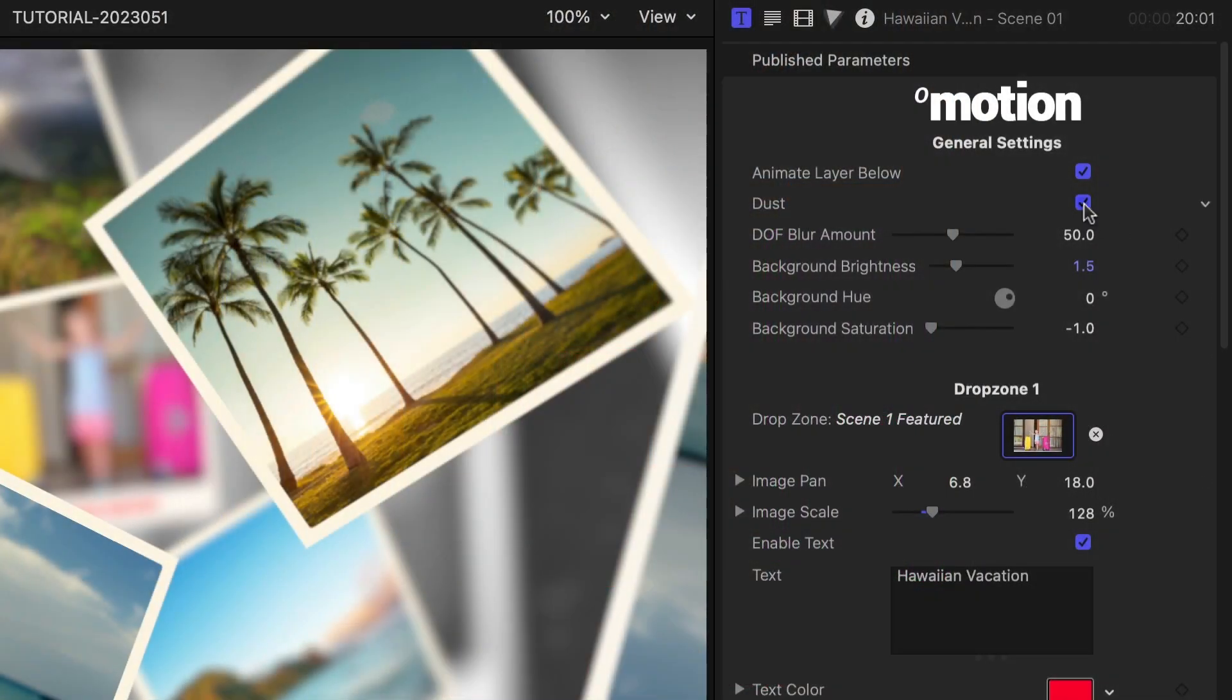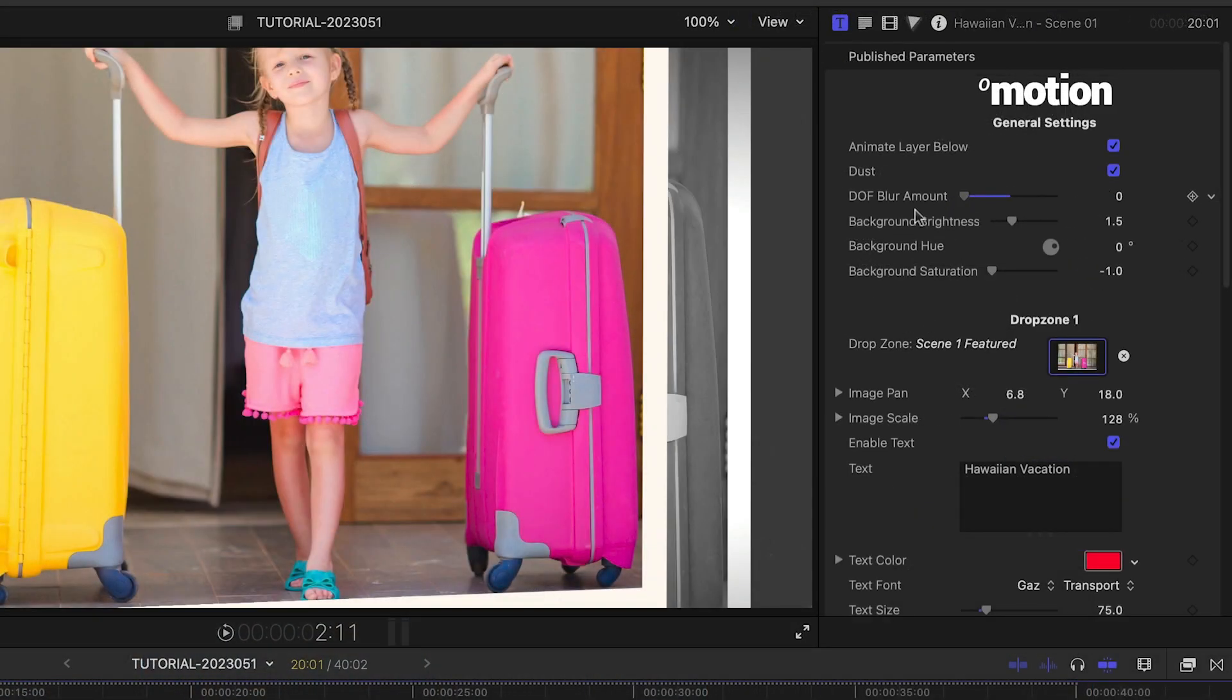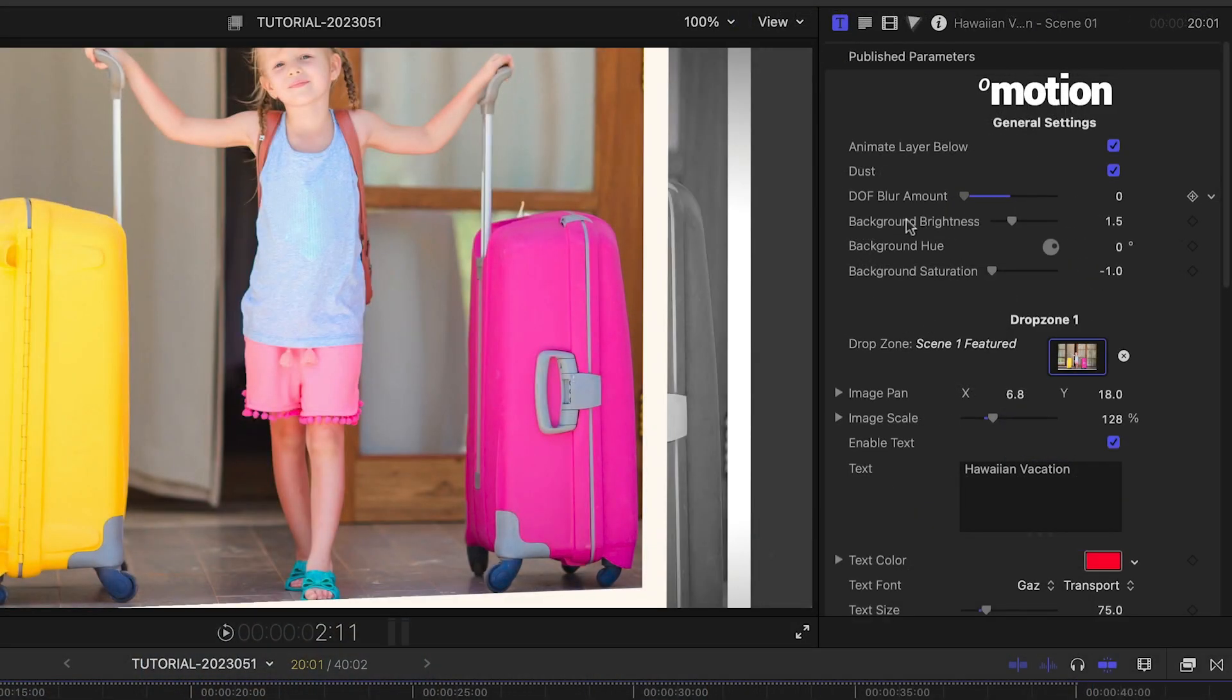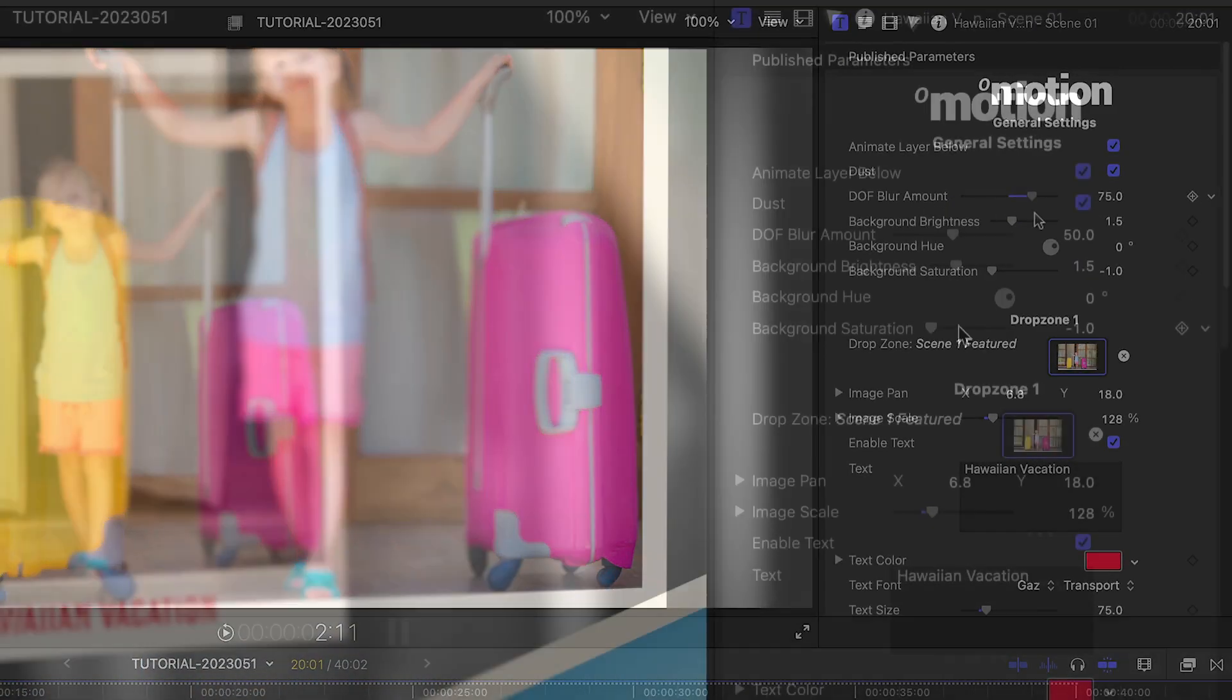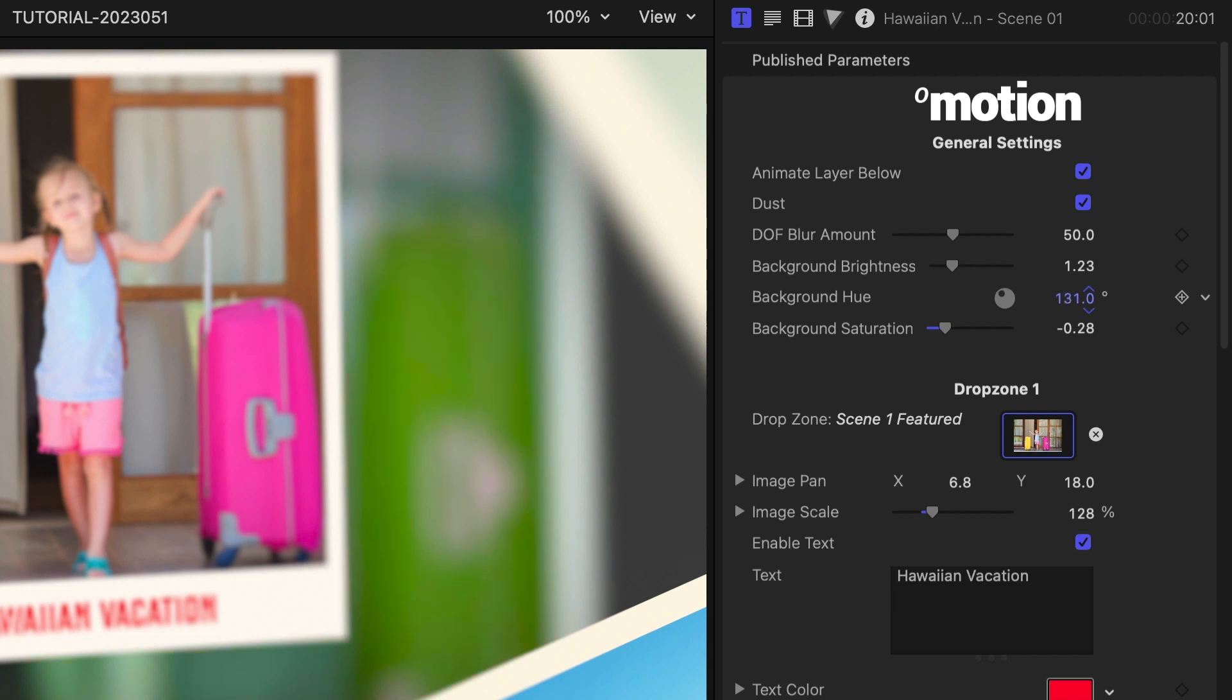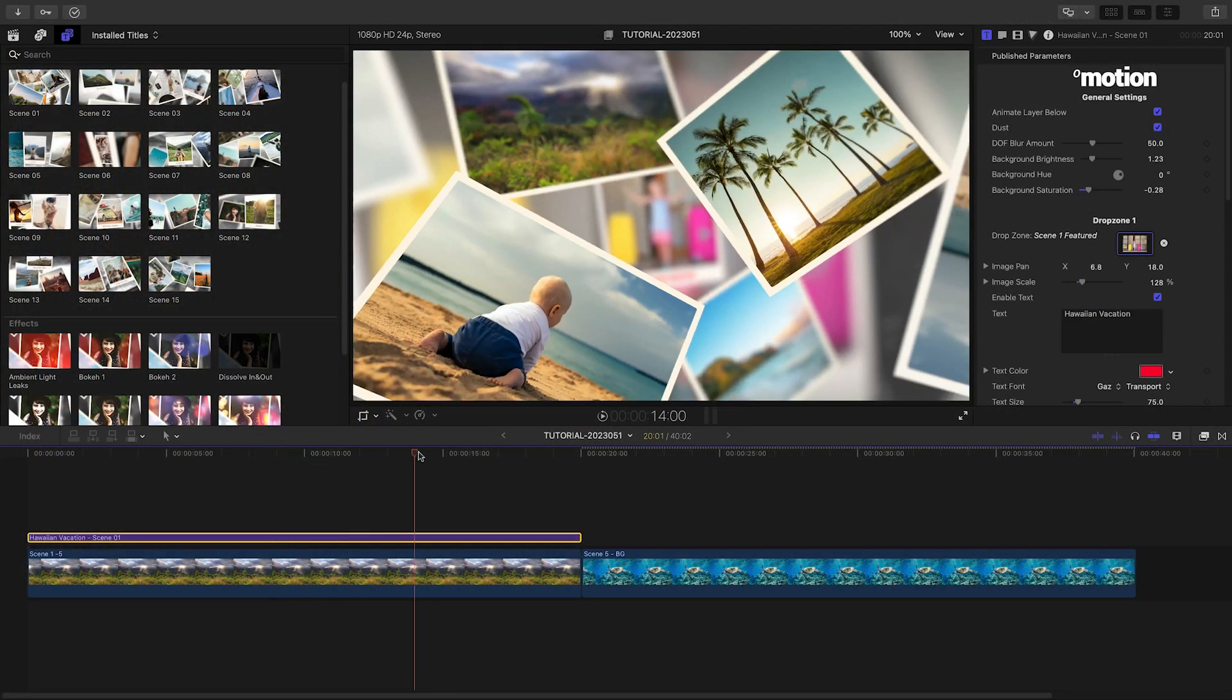I can toggle on or off the dust effect and adjust the depth of field blur amount. There are background hue, saturation, and brightness controls to create a color behind the images. That was super easy.